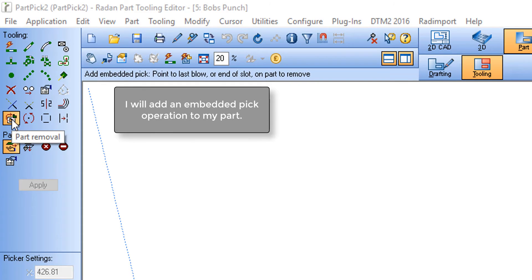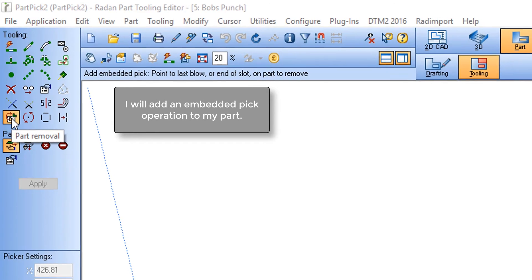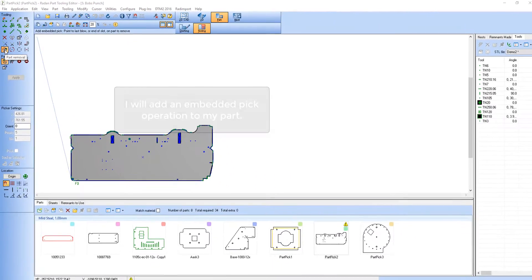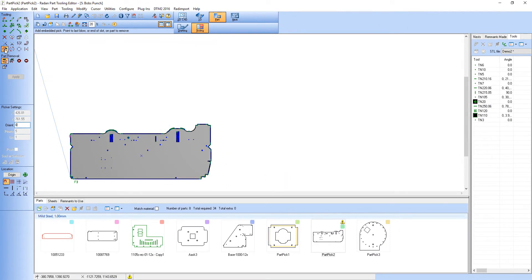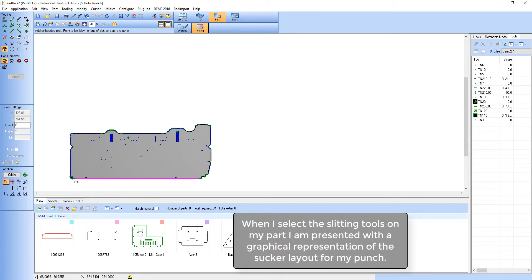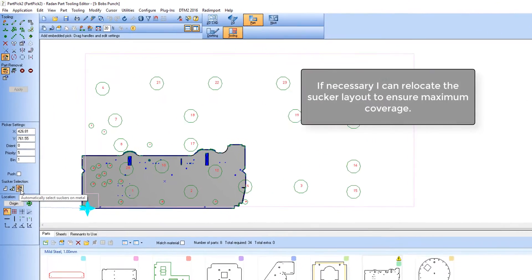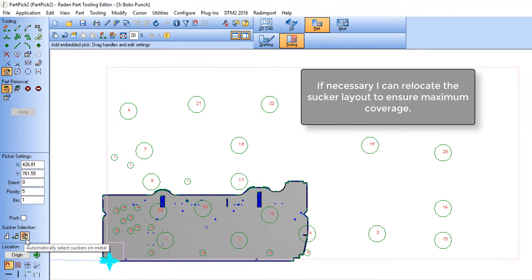Having applied tooling to my part I can now add an embedded pick to the same component. All I need to do is select a part removal option and select the slitting tools of my component.